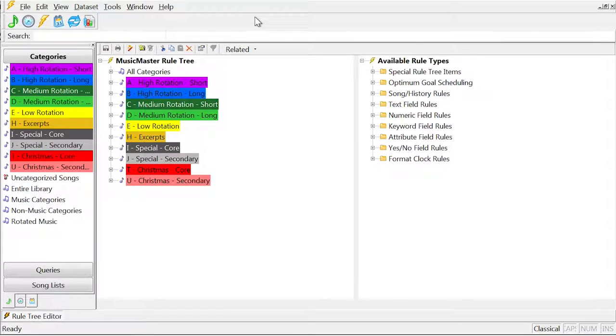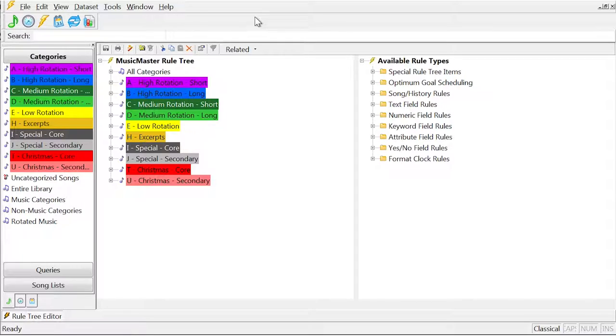Since you can have rules that apply to all categories and some that only apply to individual categories, it can be confusing to know exactly what rules are applied to any given category.